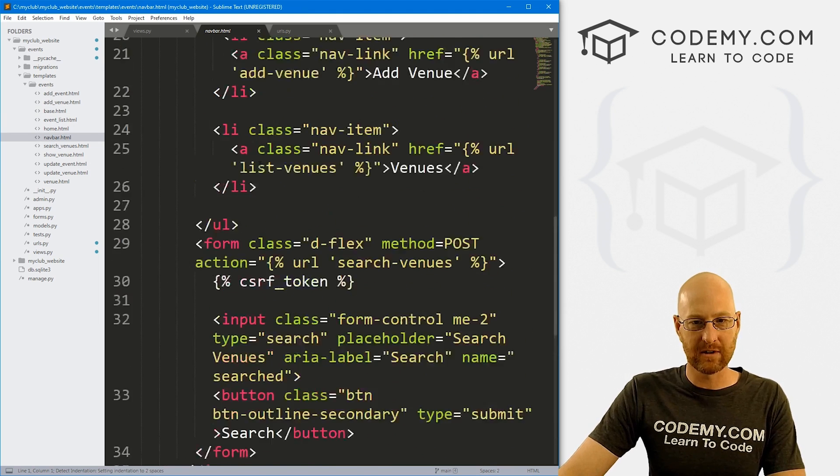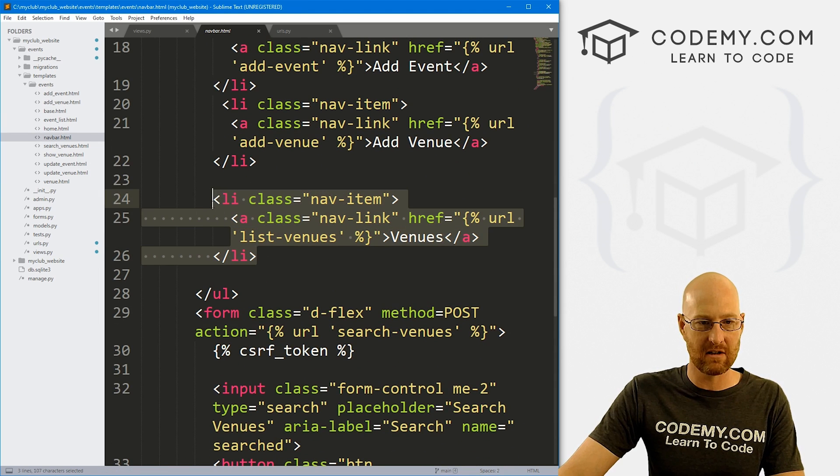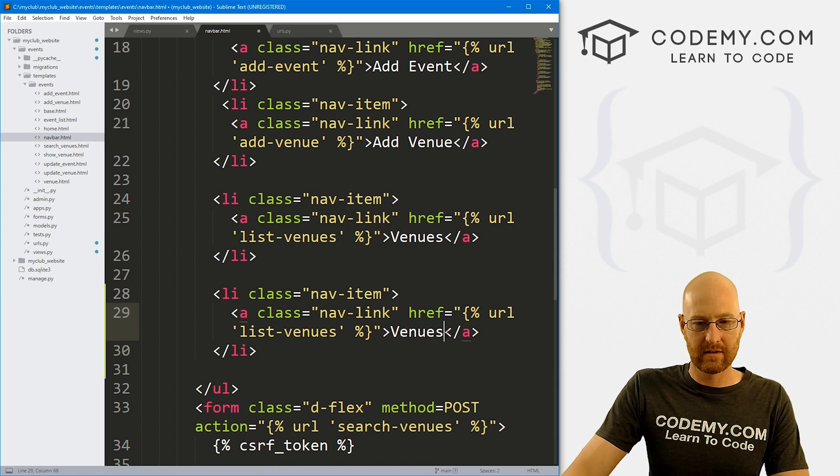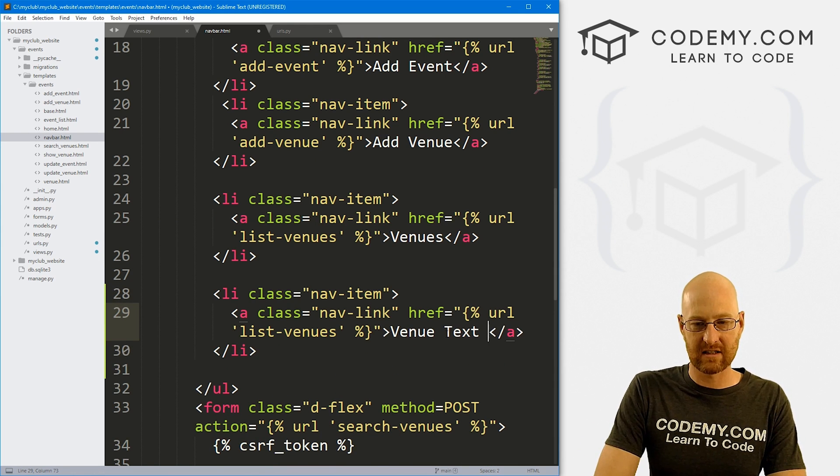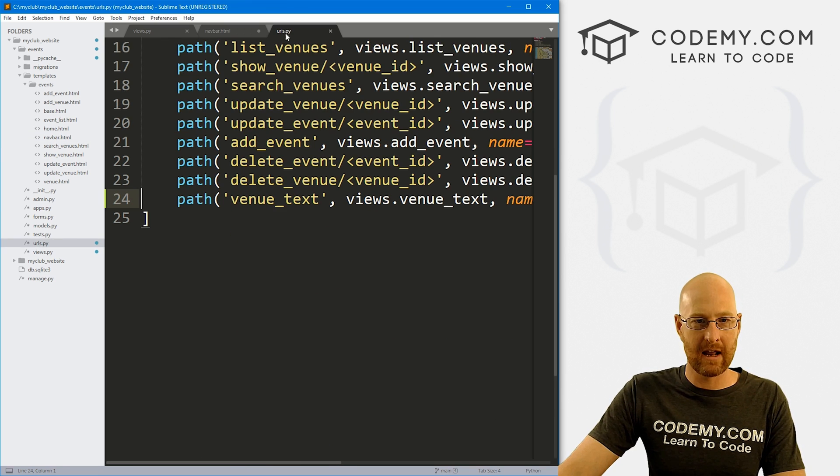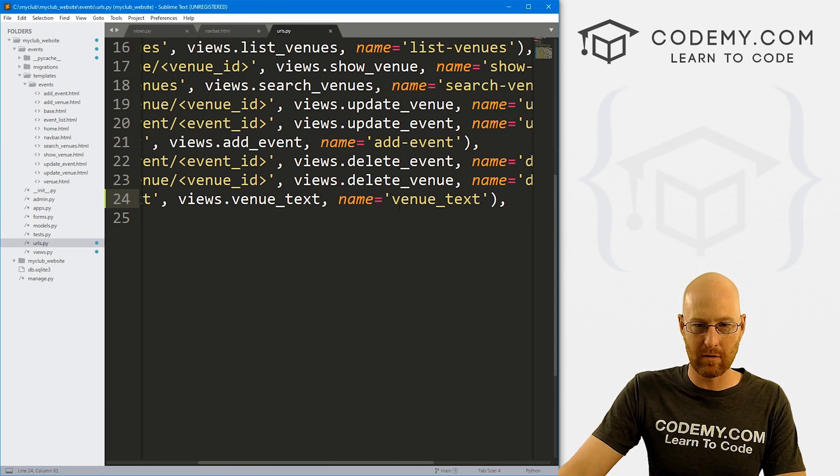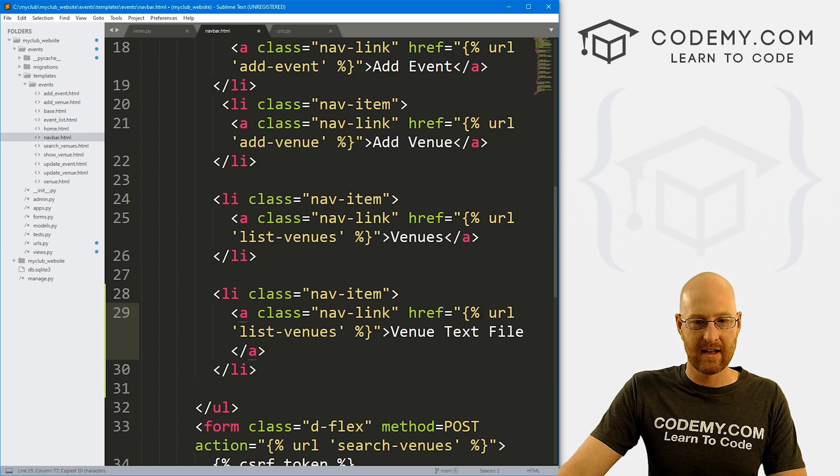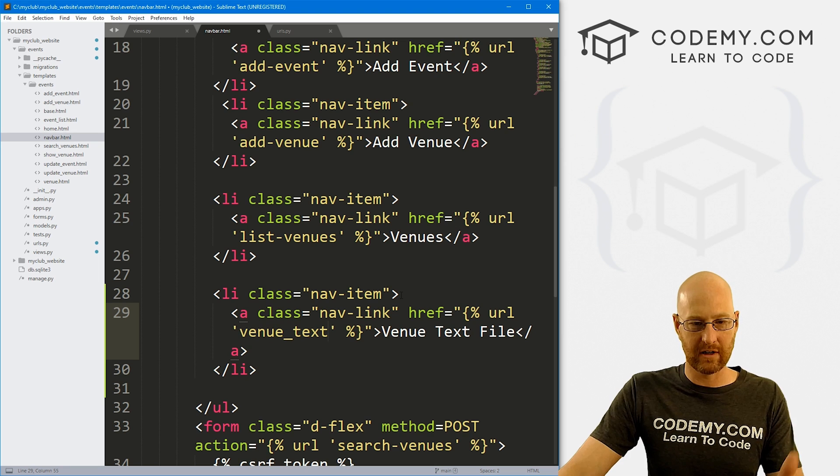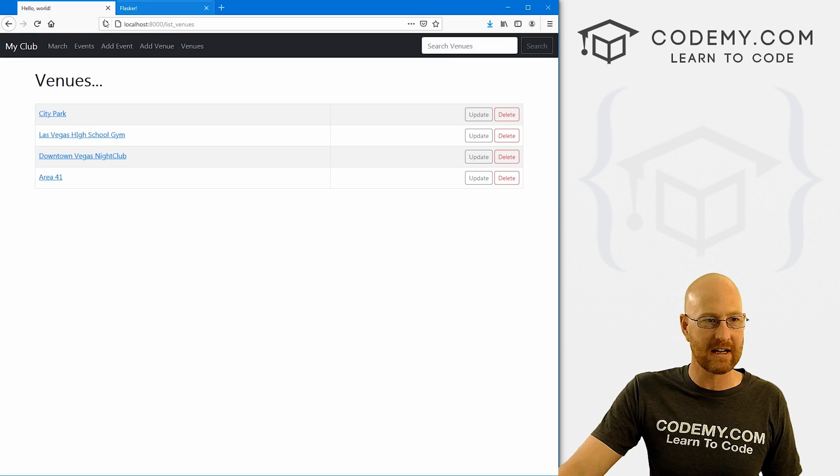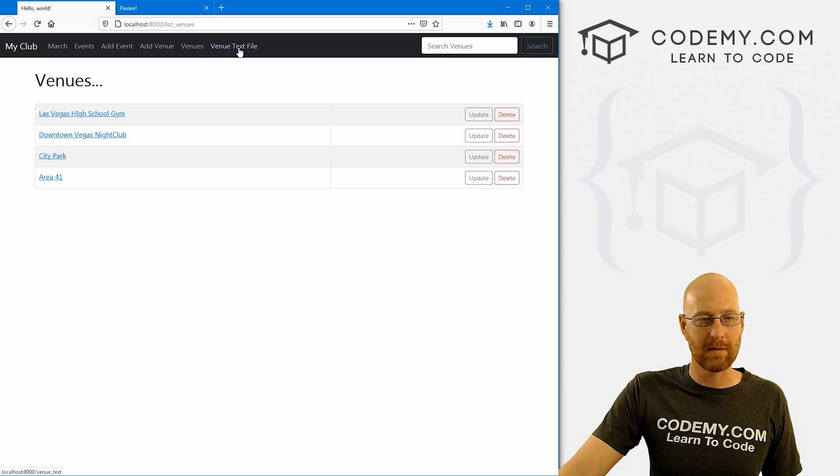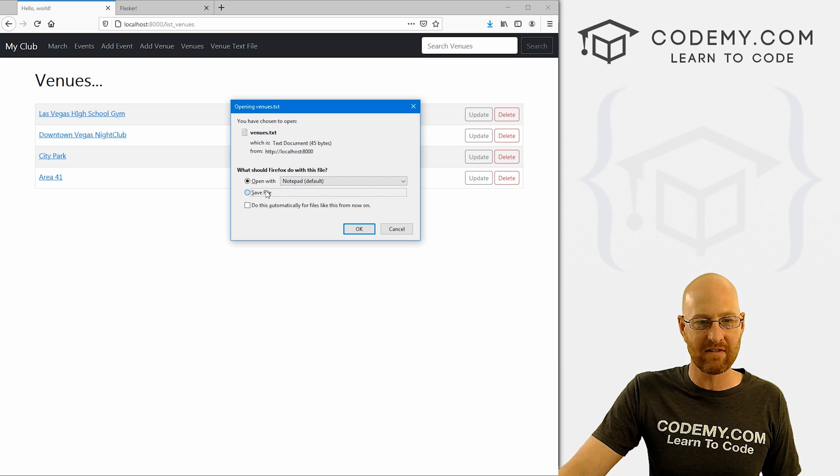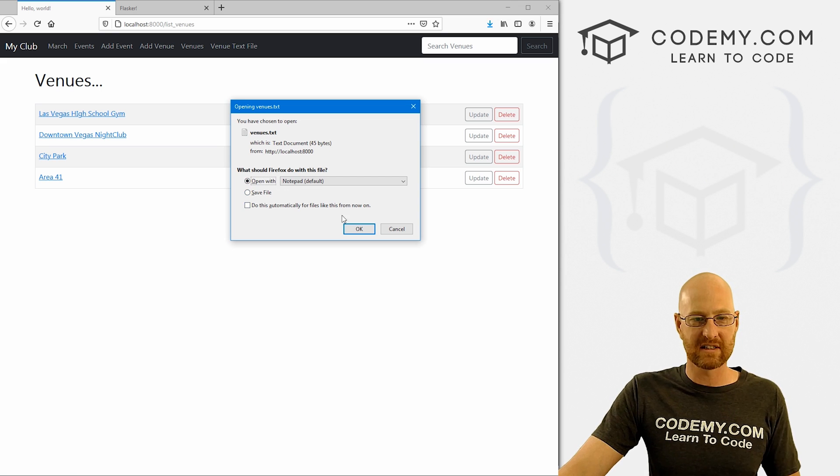And let's just sort of scroll down here, find the last thing which is I guess venues, just going to copy this guy and add another one. So let's say venue text file or something. And then head over to our URL. And remember, we called this venue_text. So I could just copy that. And in the name of the link, just put it like that. Okay, so that should work. So let's head back over to the website, hit reload. And we see we have this venue text file link up here.